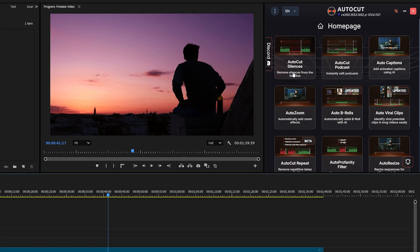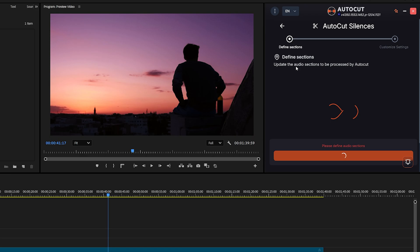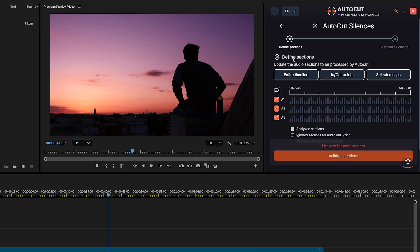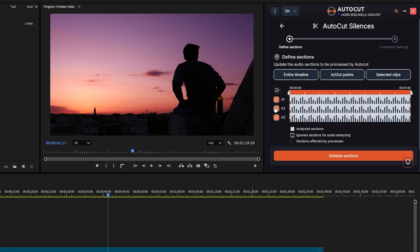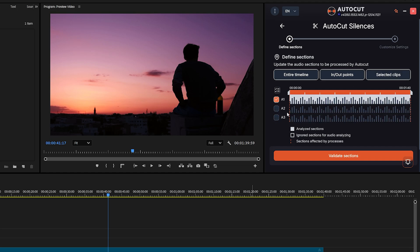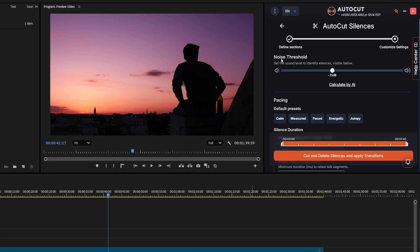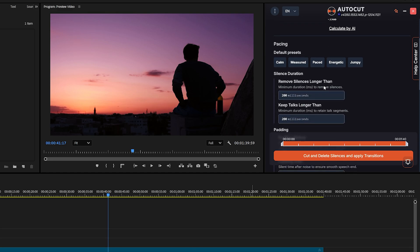But with AutoCut, you can leave all that work to AI. Just select your audio, then click on AutoCut Silences. Here, you need to define the section. Since I've already selected the audio, I'll click on Selected Clip. Next, select your track. Now click on Validate Sections. You'll see an option for Noise Threshold. I'll leave it as Default.